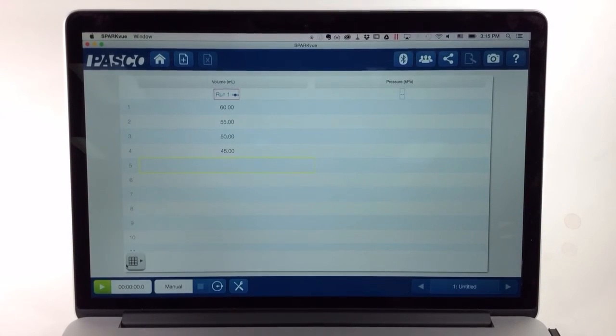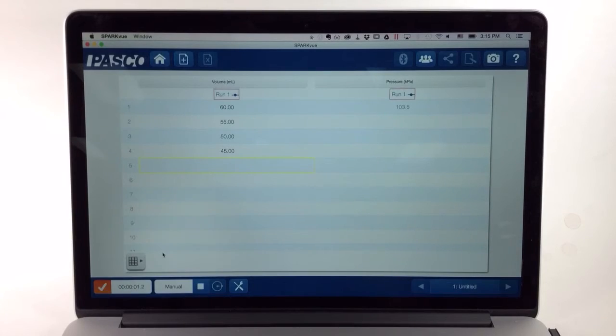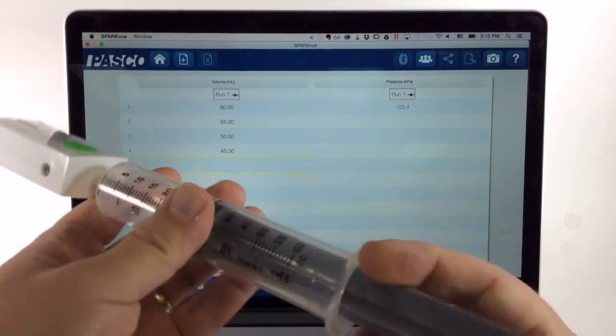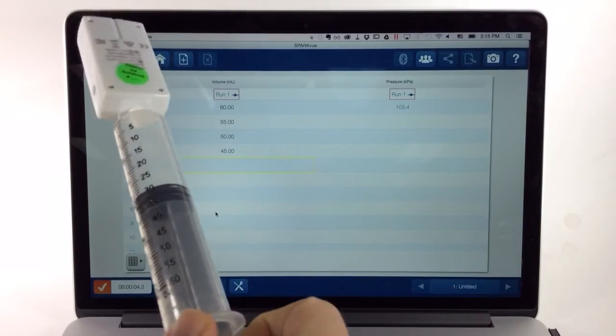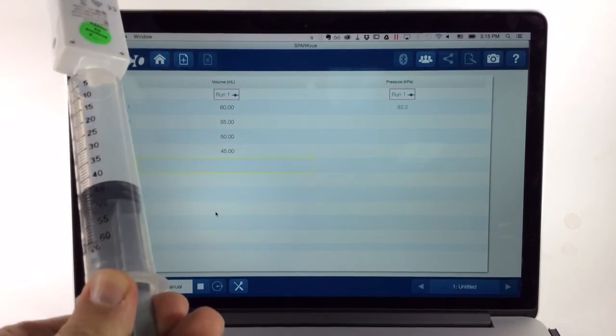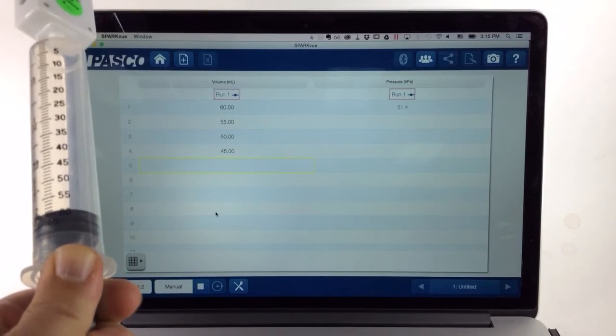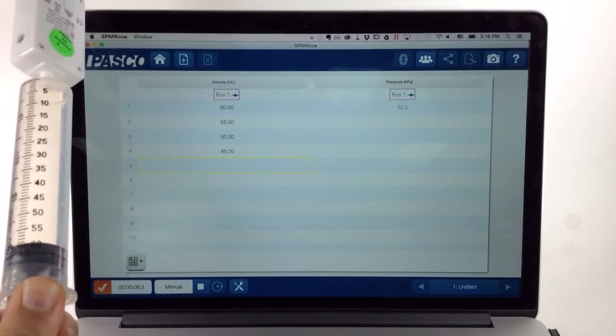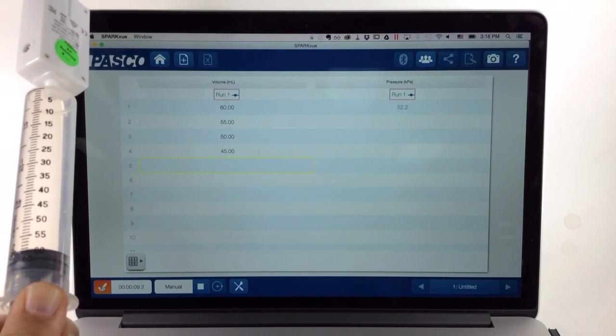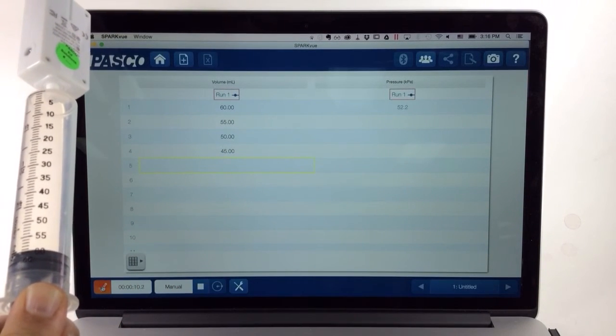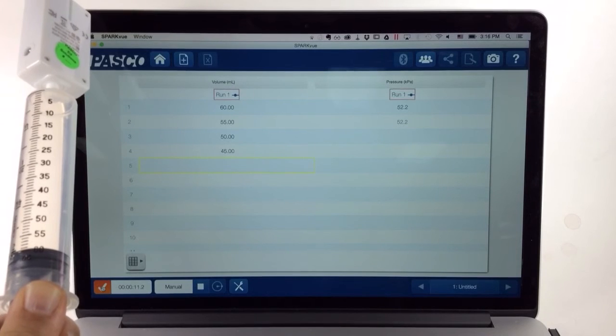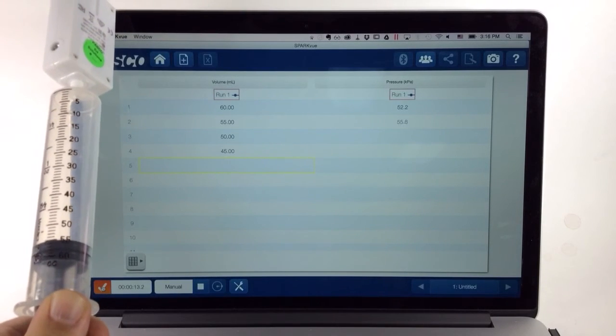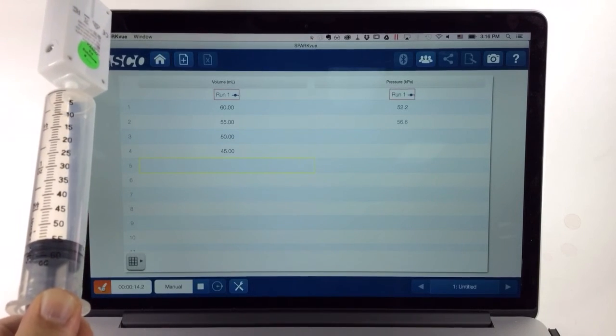The process will be to press Start, move the syringe to the specified volume in the table, and then press the Keep or Check button. I'll proceed to do this for each volume and pressure pair.